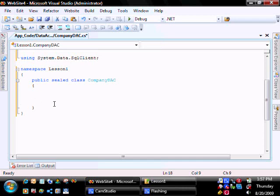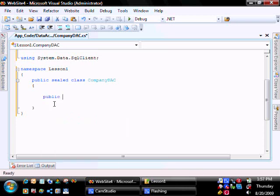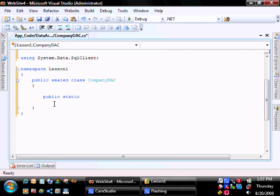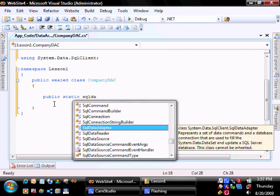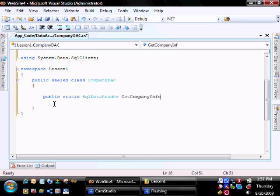So we're going to create a function called GetCompany information that's going to return a SQL Reader. So it's public, I'm going to make it static, SQL Data Reader, return a SQL Data Reader, called GetCompany information.